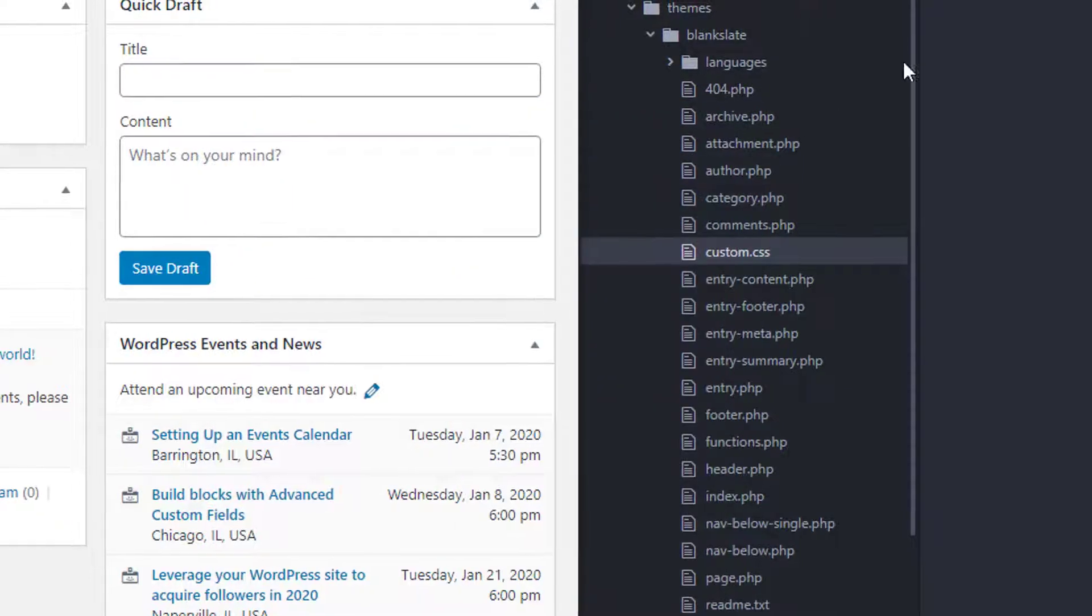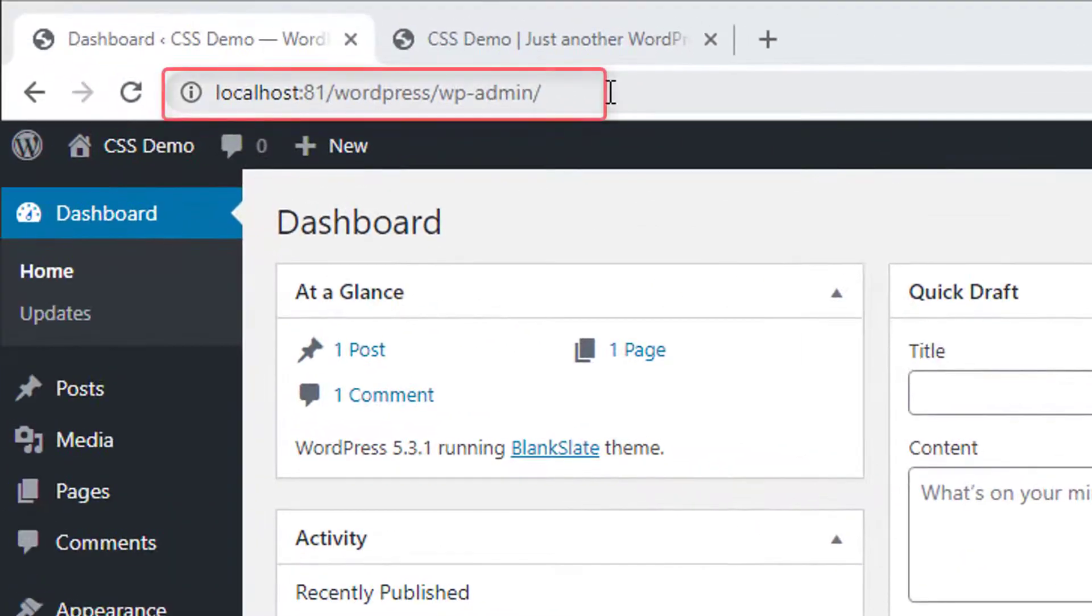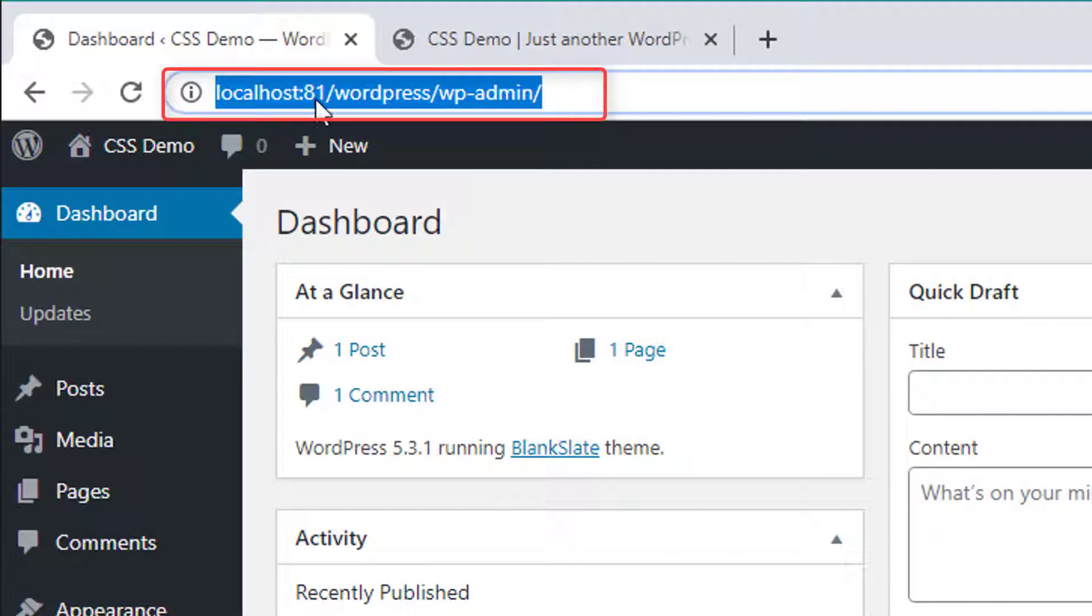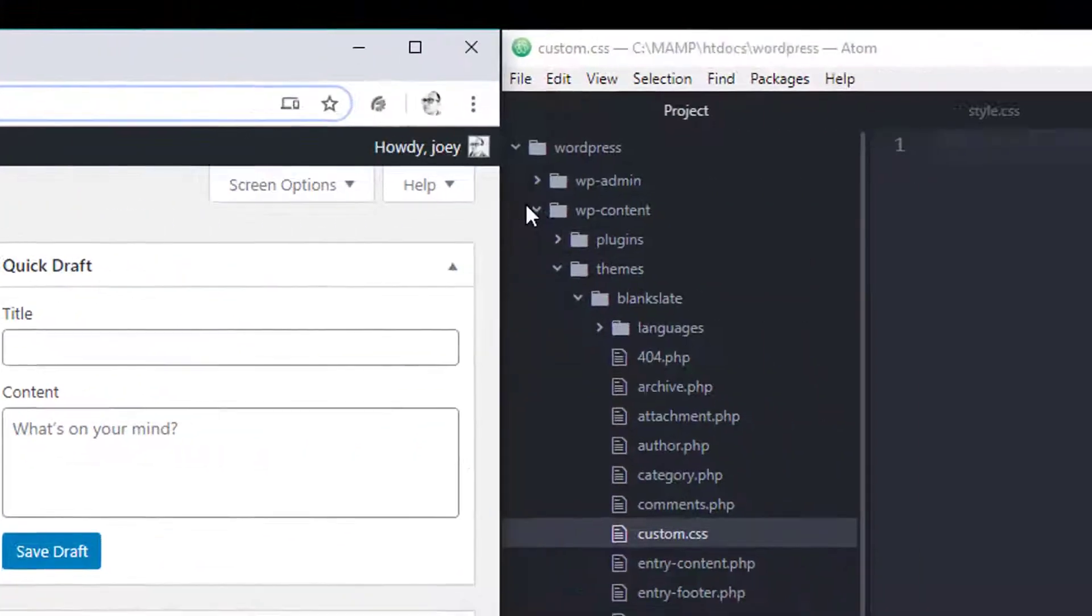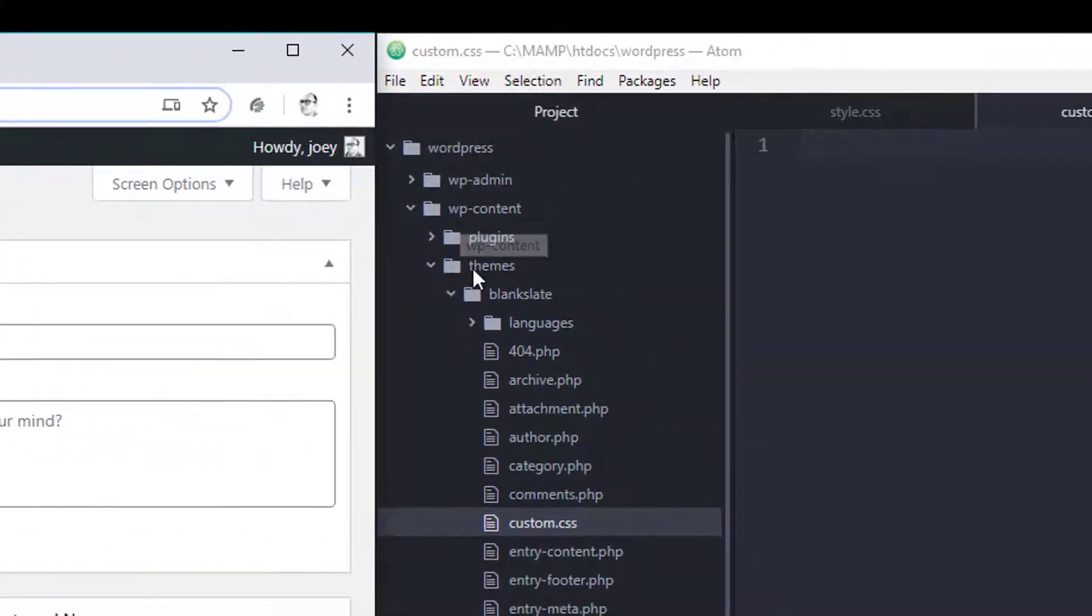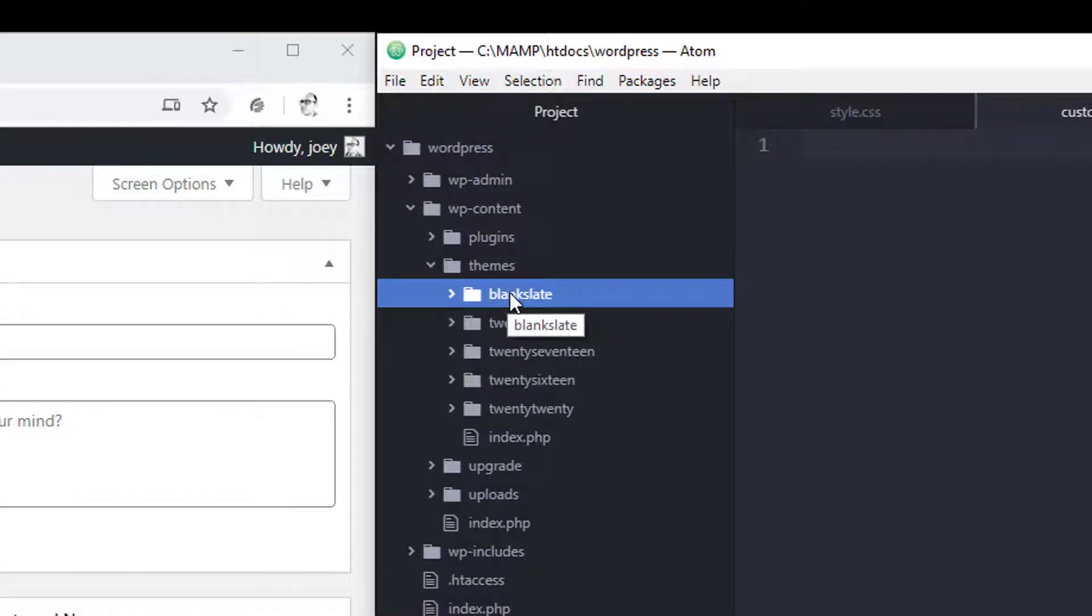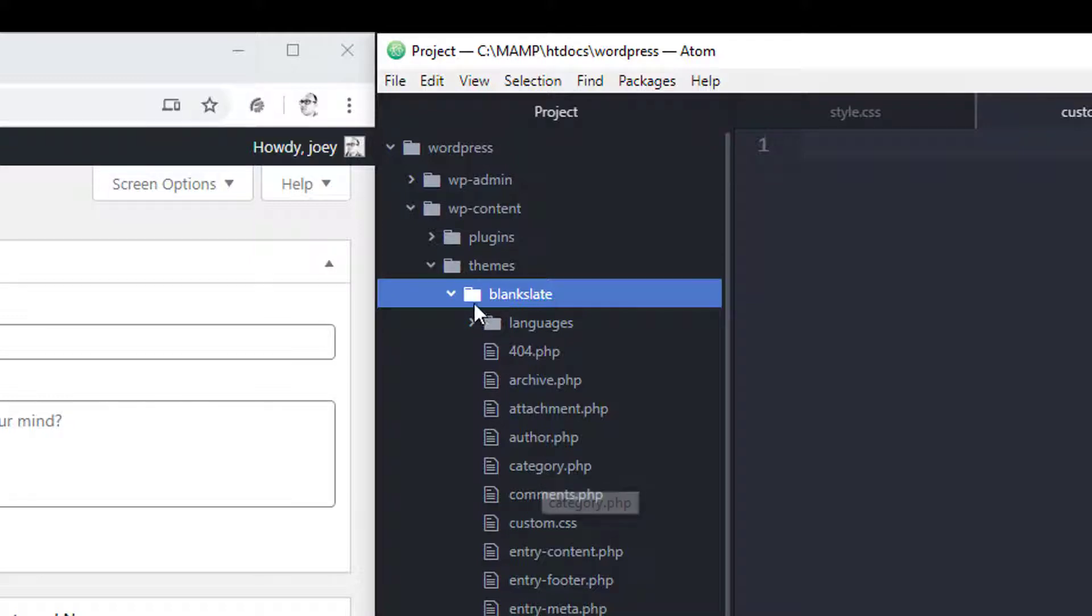I'm inside of my htdocs MAMP folder and I have a WordPress installation locally on my computer. You can see the URL says localhost so that means I'm local on my own computer. Inside of your WP content themes folder you have all your themes. I installed a theme called Blank Slate which in my opinion is the perfect theme in order to start your own custom WordPress theme development. It comes with just enough of the files that you need and otherwise there's no styling associated with it, so you're free to add all your own CSS and add all your own custom markup as you see fit.